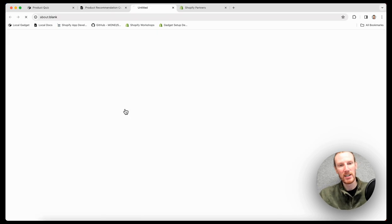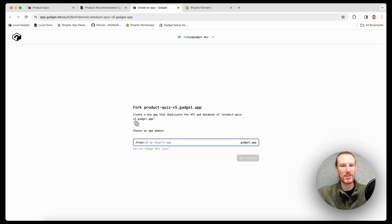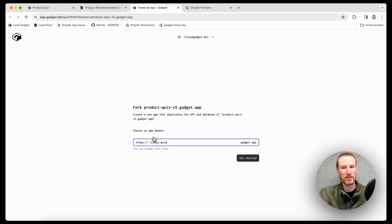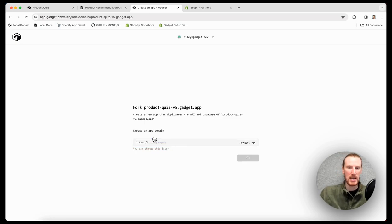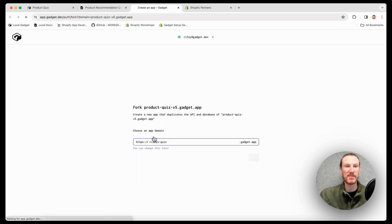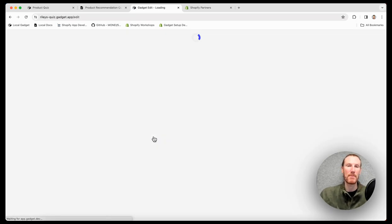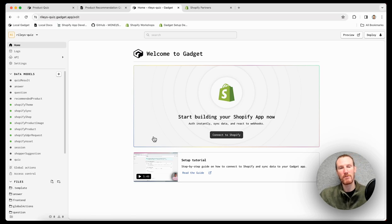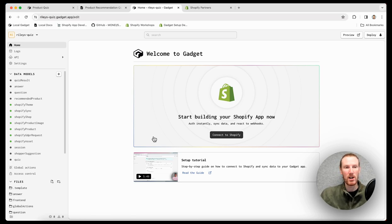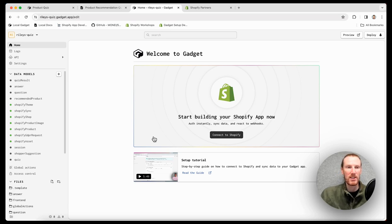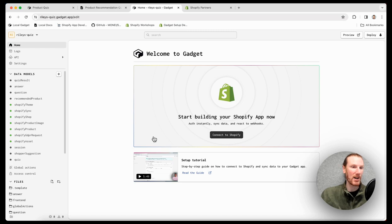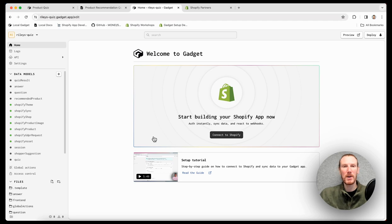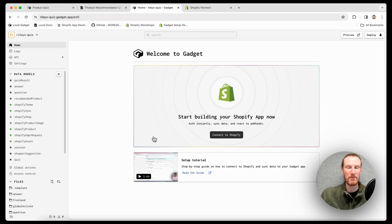I'll start here in our docs, click fork on gadget, and I'll start by giving my app a domain. I'll just call it Riley's quiz and get started. Like every gadget app, when I fork templates, I get my Postgres database, Node.js backend, and React frontend powered by Vite, all serverless. Unlike when I'm creating a brand new gadget app, you can see I already have data models defined. I am going to have my backend action code, as well as some frontend code already included. And everything's going to be written with gadget's best practices.